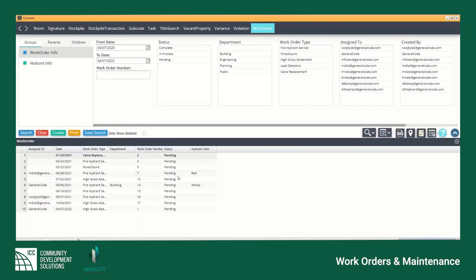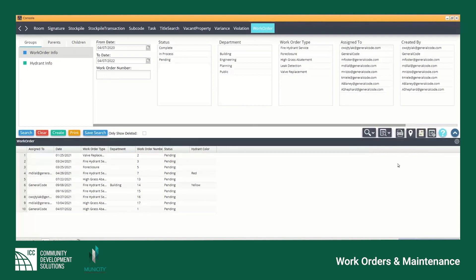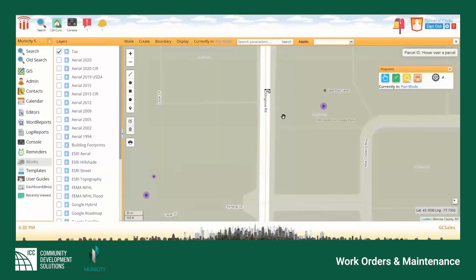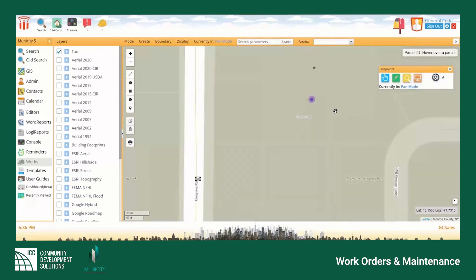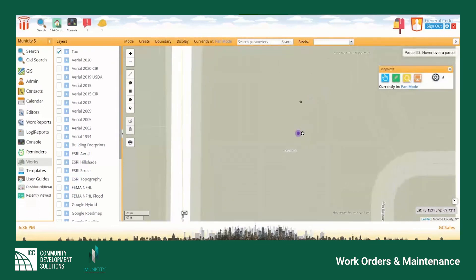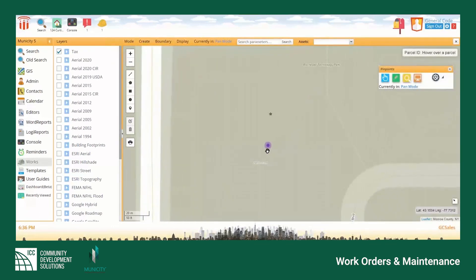Hit search to populate your results which can either be opened individually to view details or select the mapping button to plot your work orders on the internal GIS viewer. These work orders can be opened and viewed directly from their location on the map if this is desired.